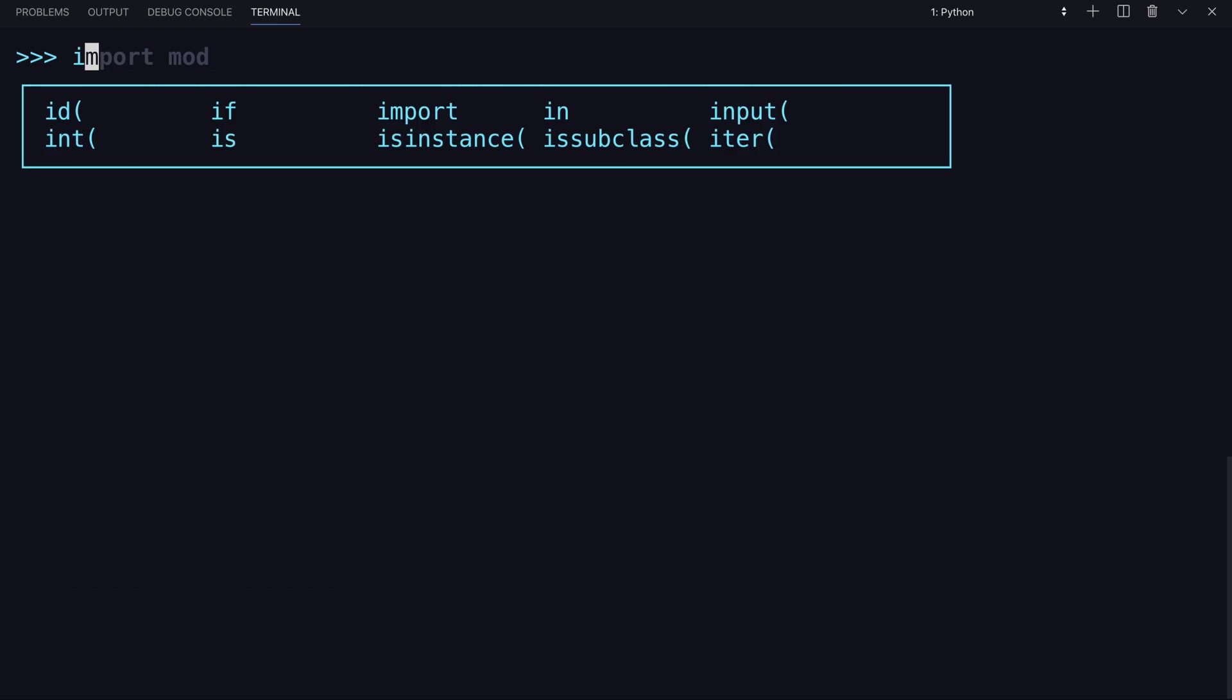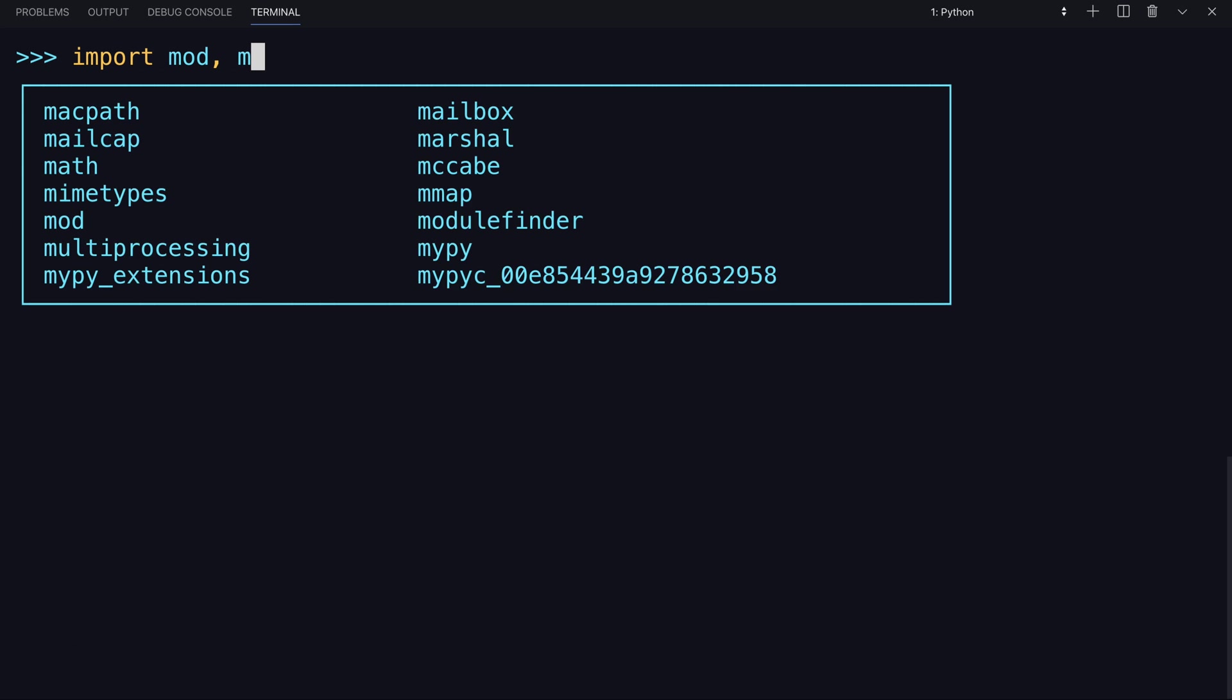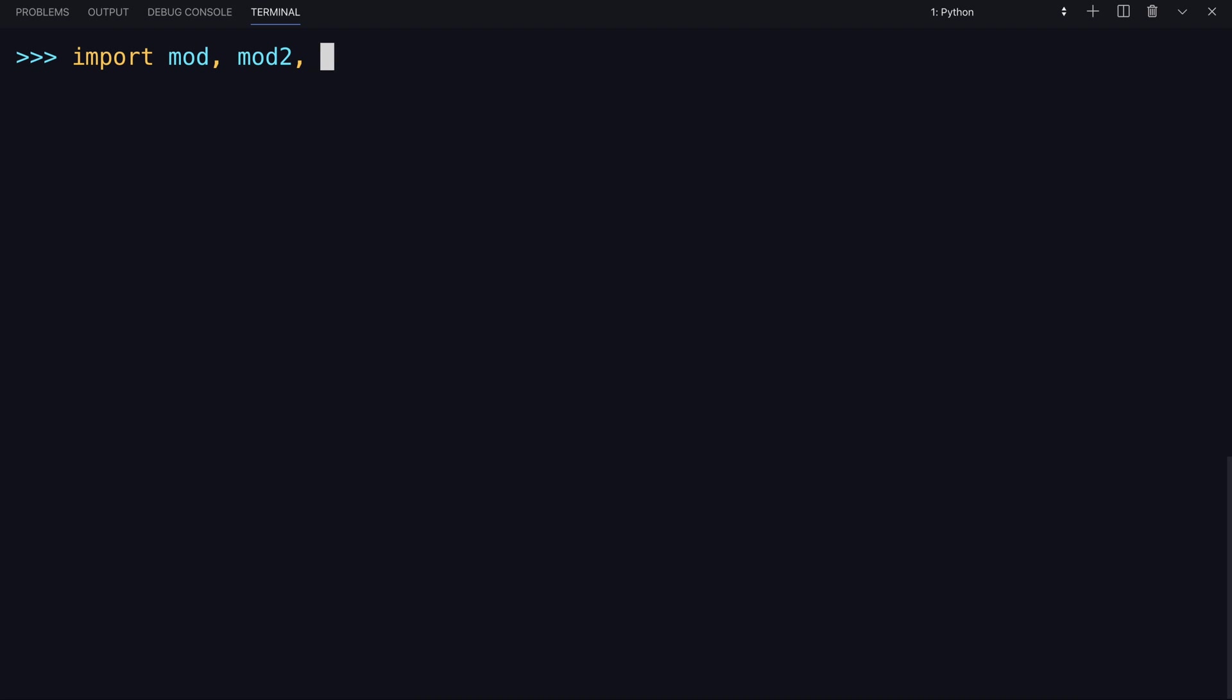As a note, you can also import multiple modules at a time, simply including a comma in between the names of each.